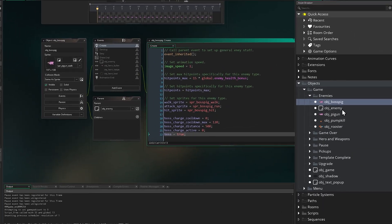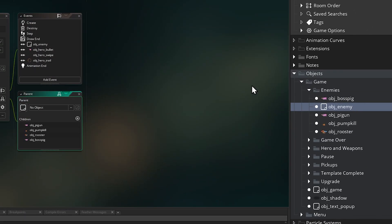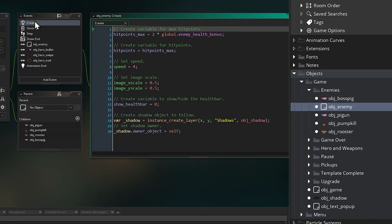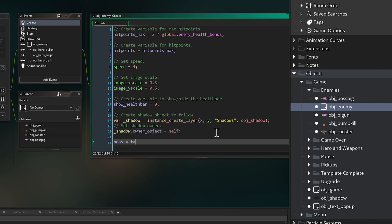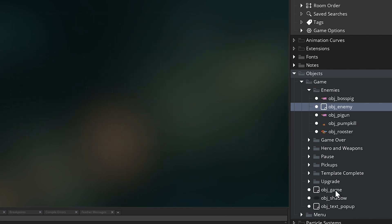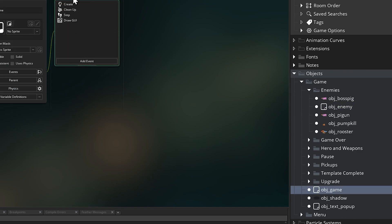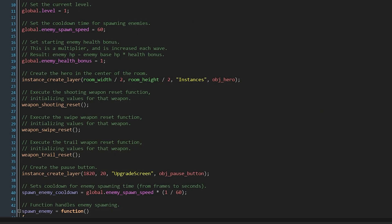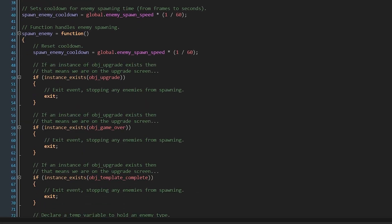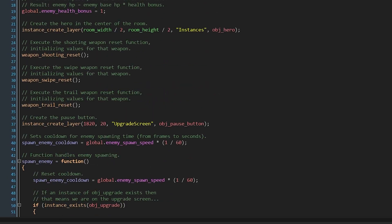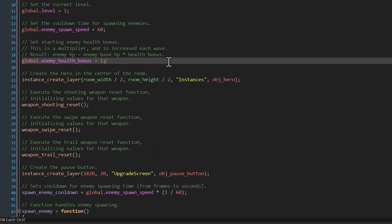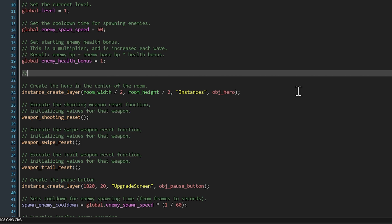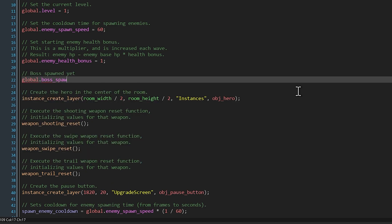For now though, we also need to add this variable to our base enemy object in the create event, where we'll set it to false, so we know regular enemies are not bosses. Now to get our new enemy into the game, we're going to go to our main game controller object, obj-game. In the create event, we define a lot of different things about how the game works. We're going to add a new variable that tells us if we've spawned a boss on a given wave, as we only want to spawn one of these bad boys at a time. So add global.boss_spawned equals false.